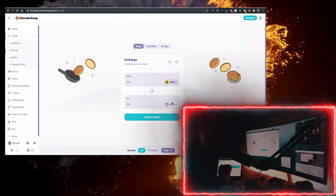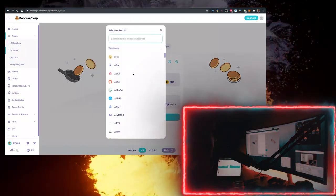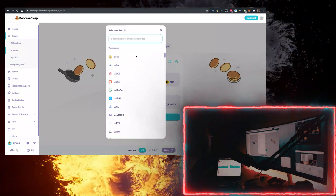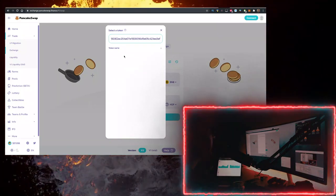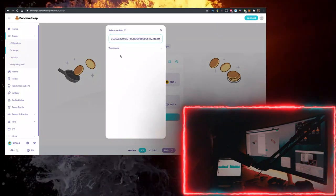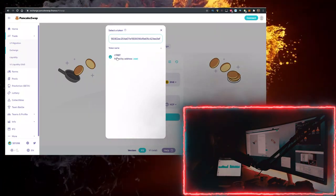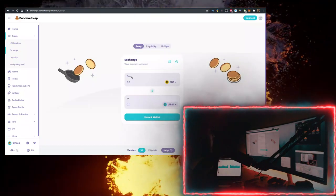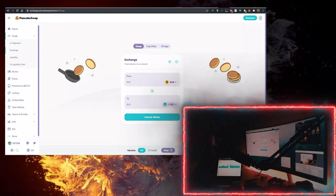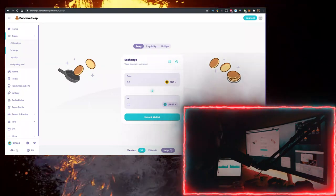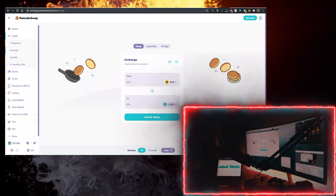Go to PancakeSwap, connect your MetaMask here, have it be at the top, and at the bottom you want to paste the contract right here. And here we go, it'll load the LTRBT and we can buy it. If the video helped you, give me a like. Want to see the next one? Bye!